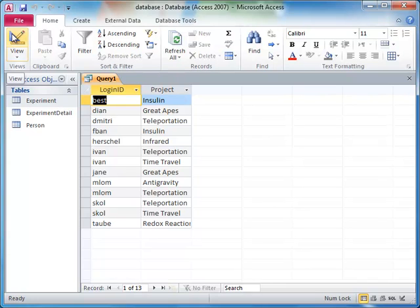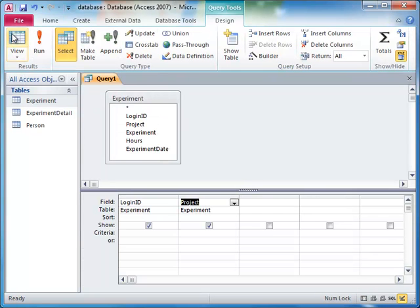We want to count how many projects are listed here for each scientist. Since counting is an aggregation, we need to use the results of this query as input for a separate query that does the aggregation.